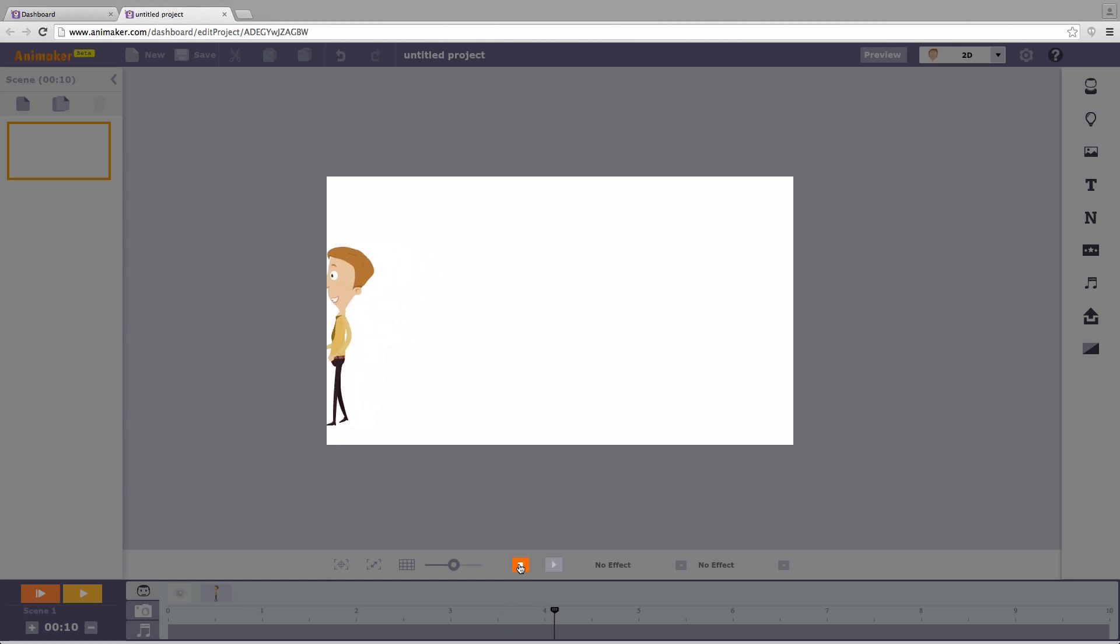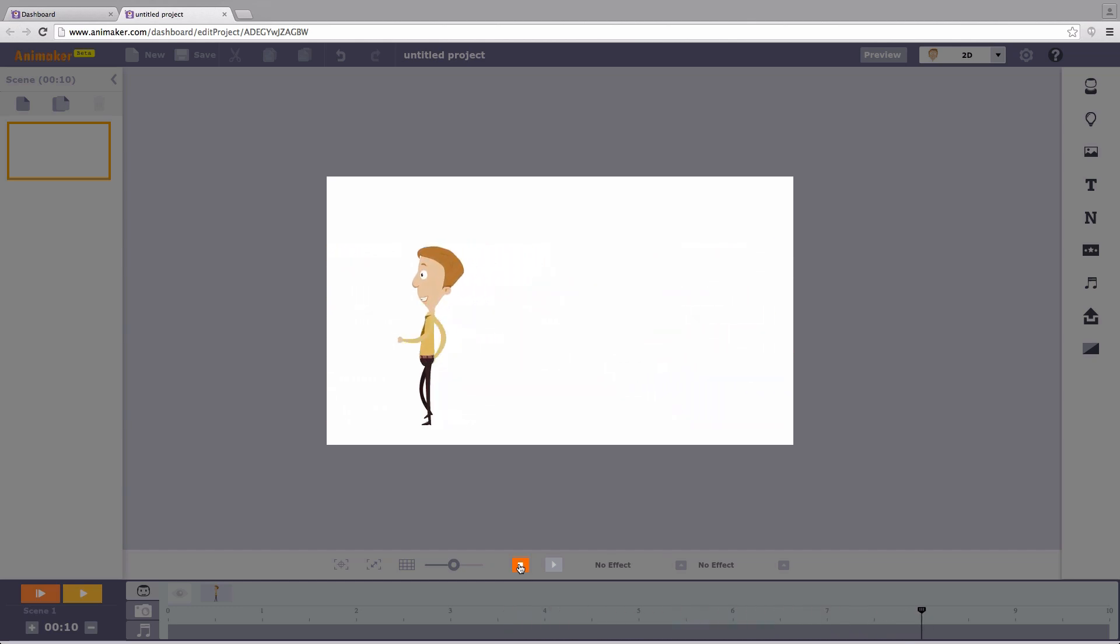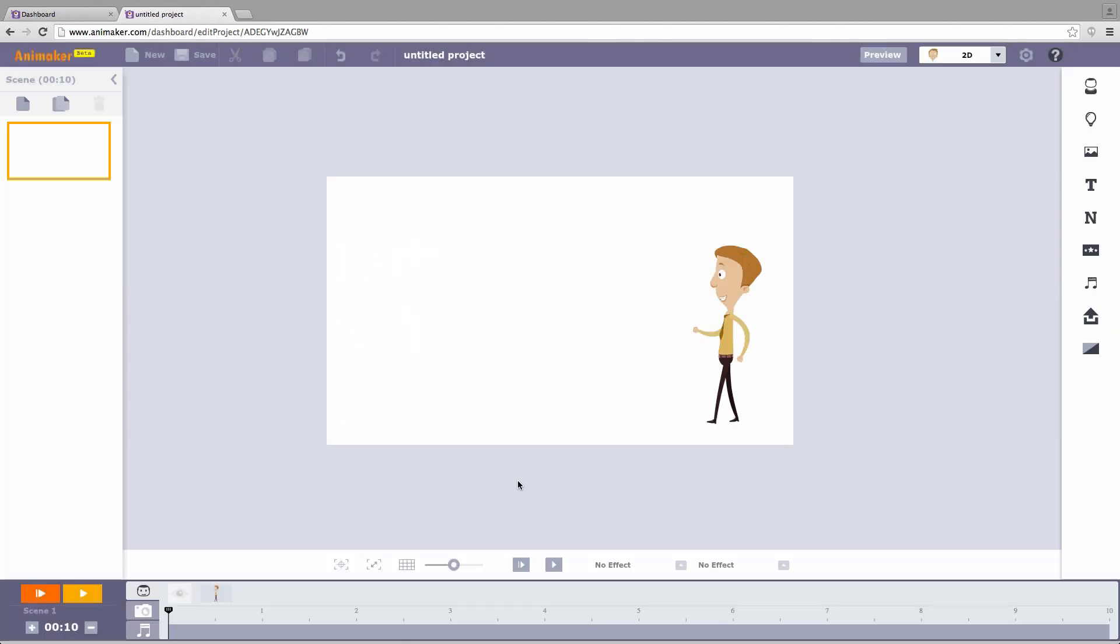Feeling inspired? Create a video now and try these steps. We would love to hear about your experience in using Animaker.